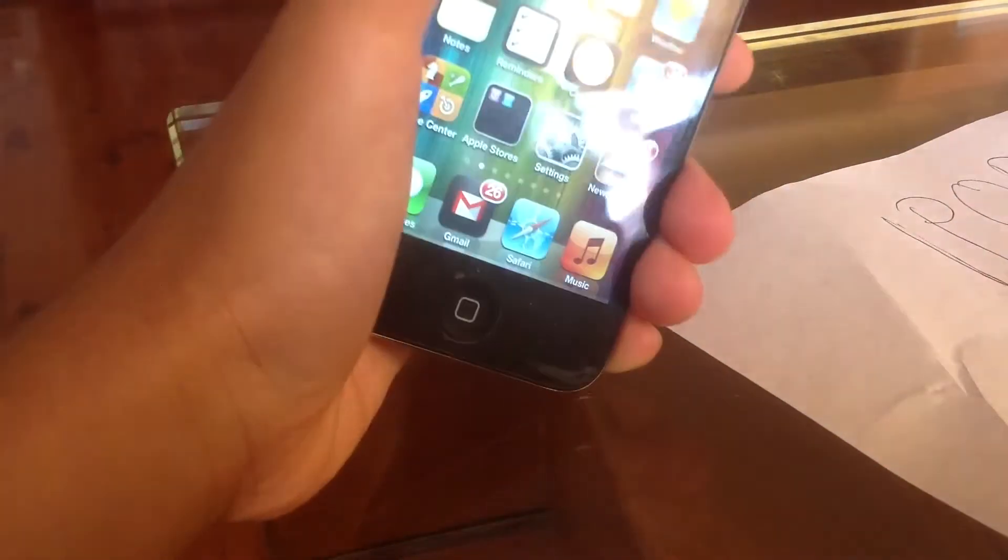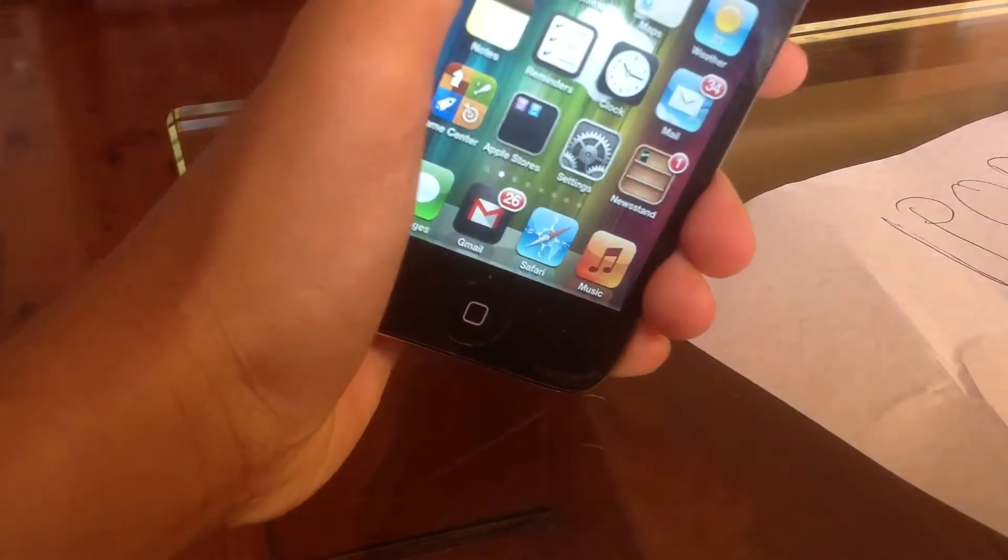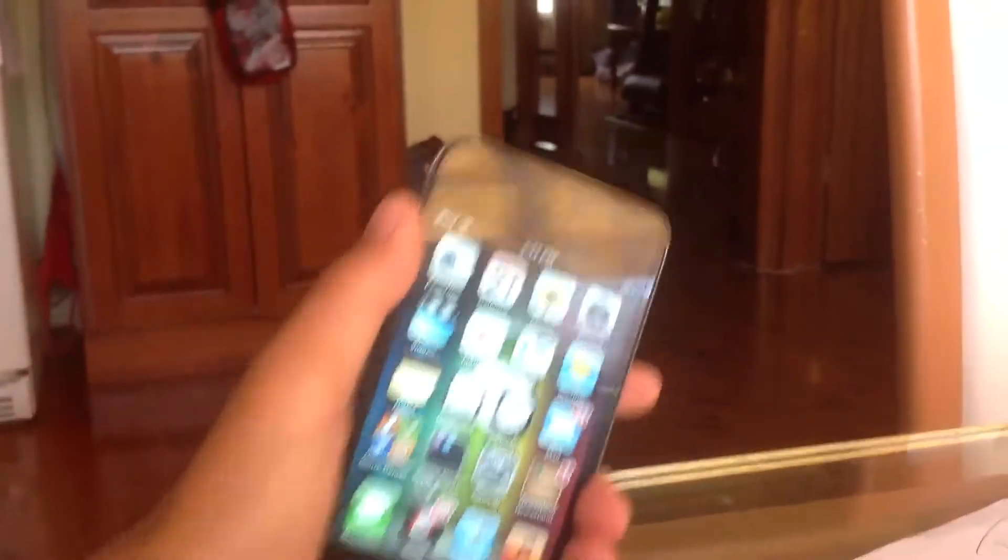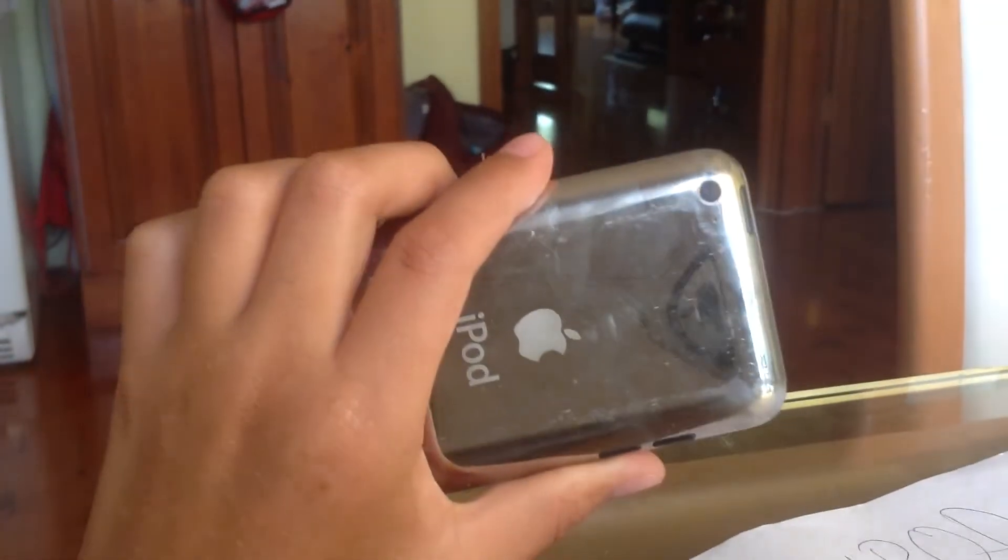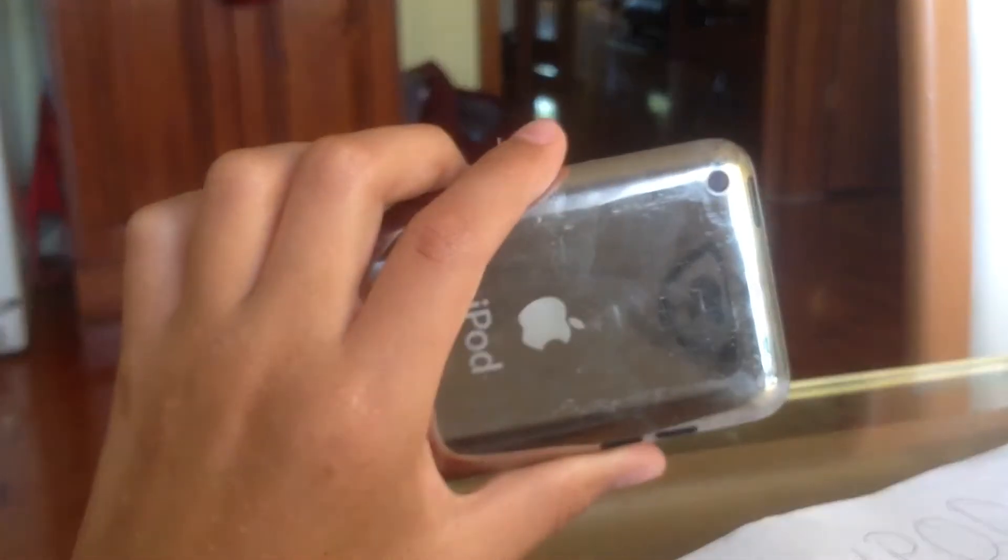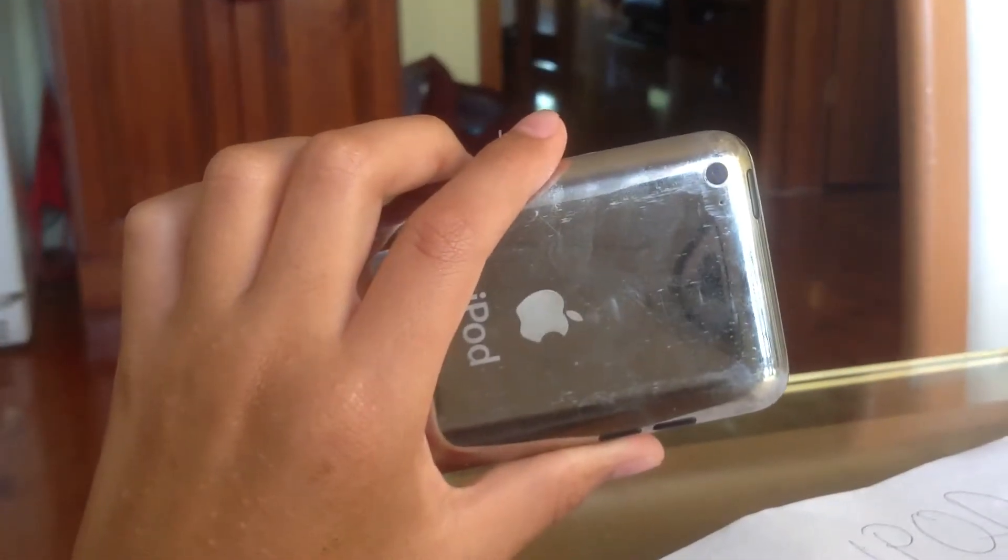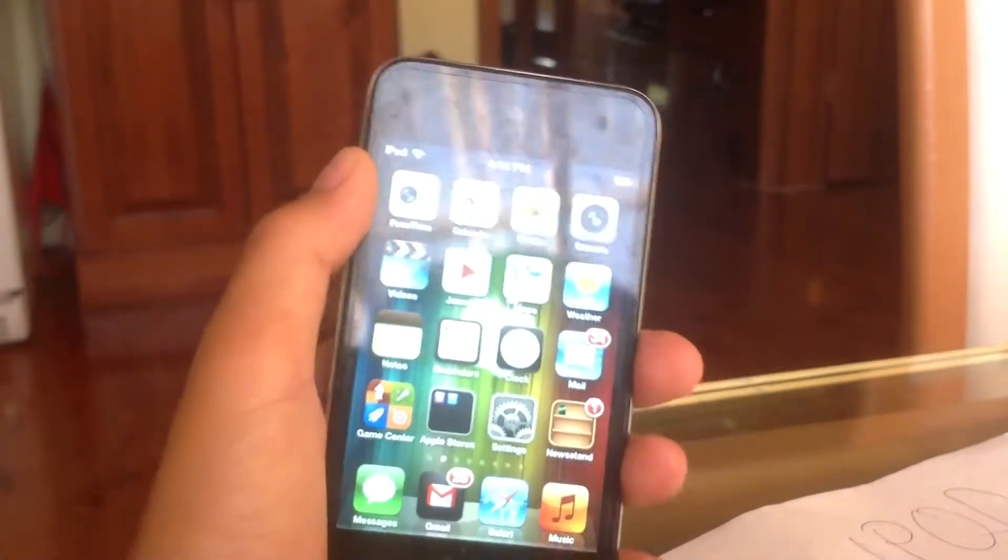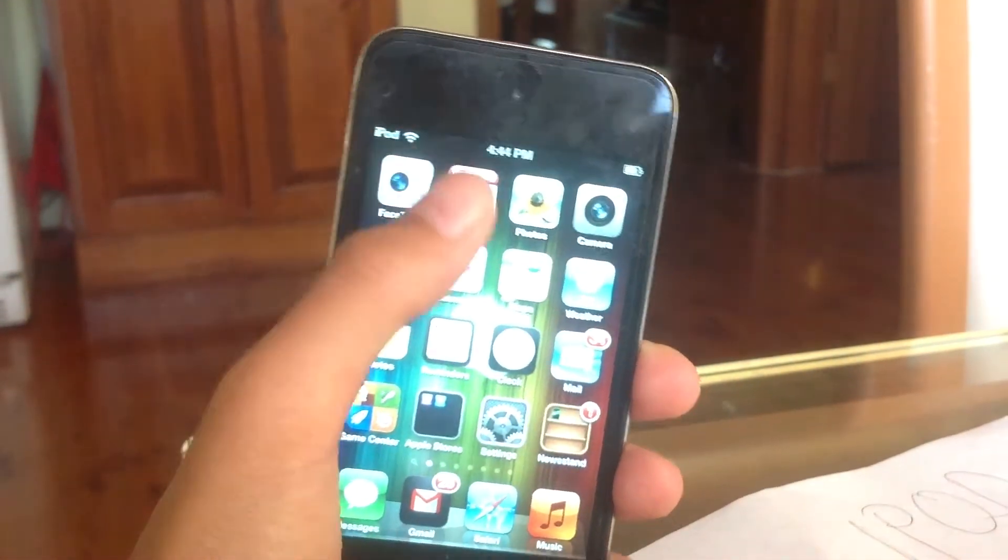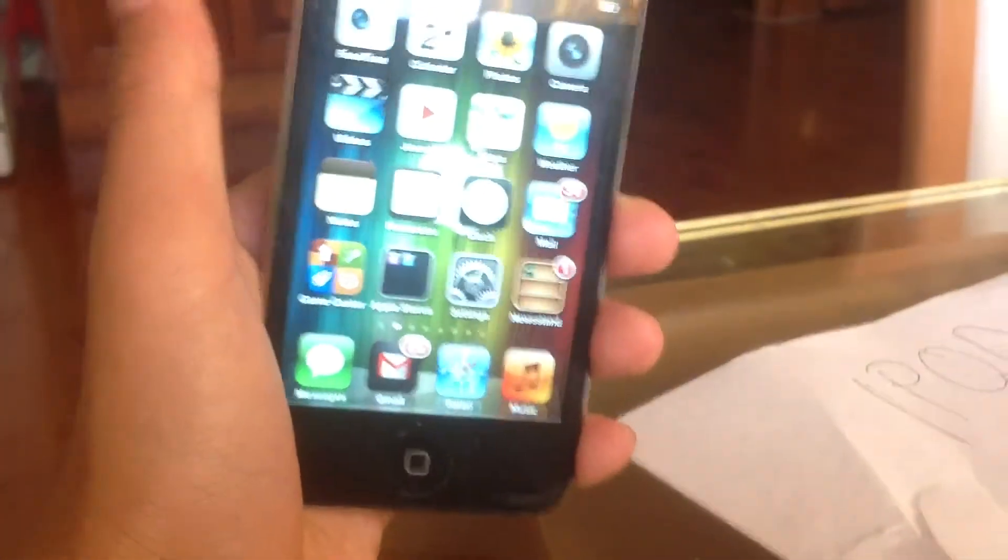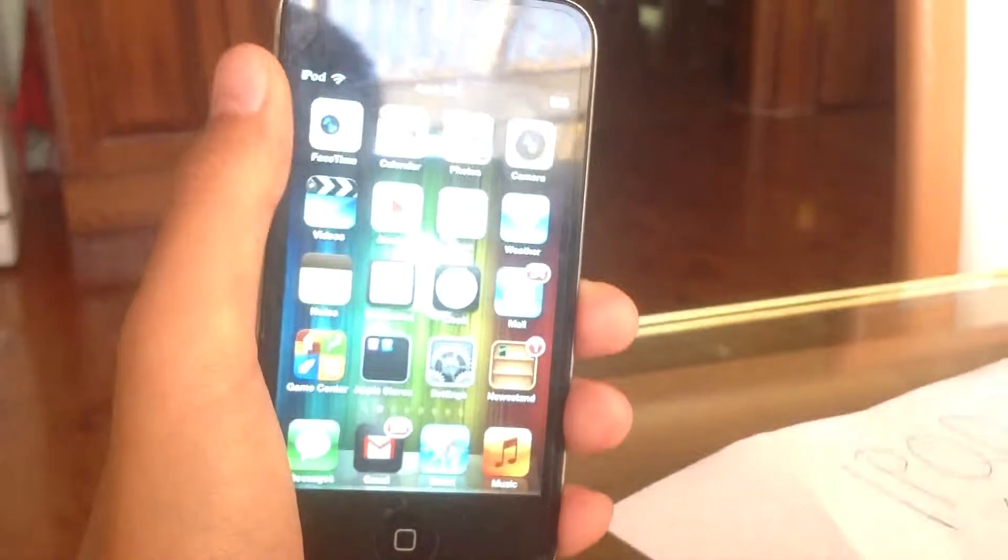Welcome to Device vs Freezer. In this video we'll be testing the iPod Touch 4G. As you can see it's a 4G, not the 5G, not the 3G either. This will be our first episode, so let's go ahead and get started.